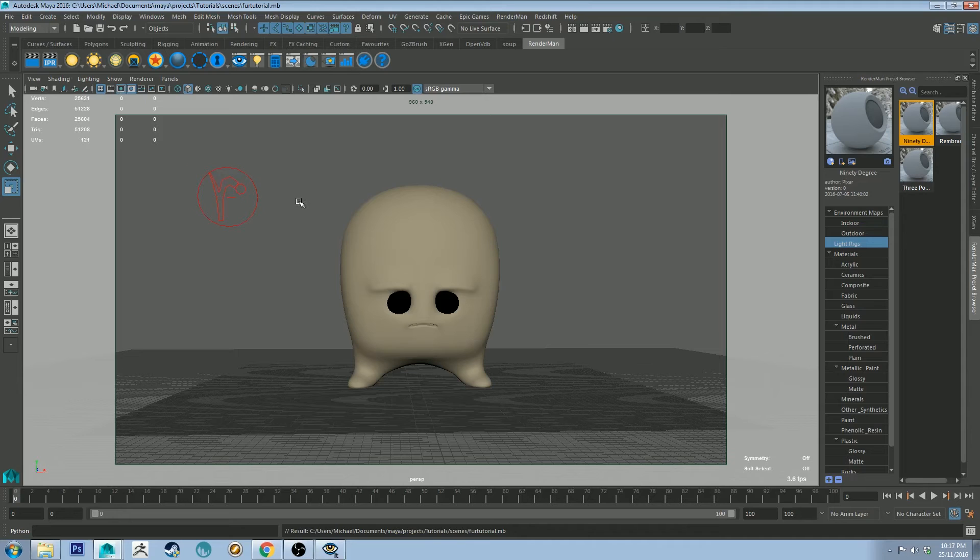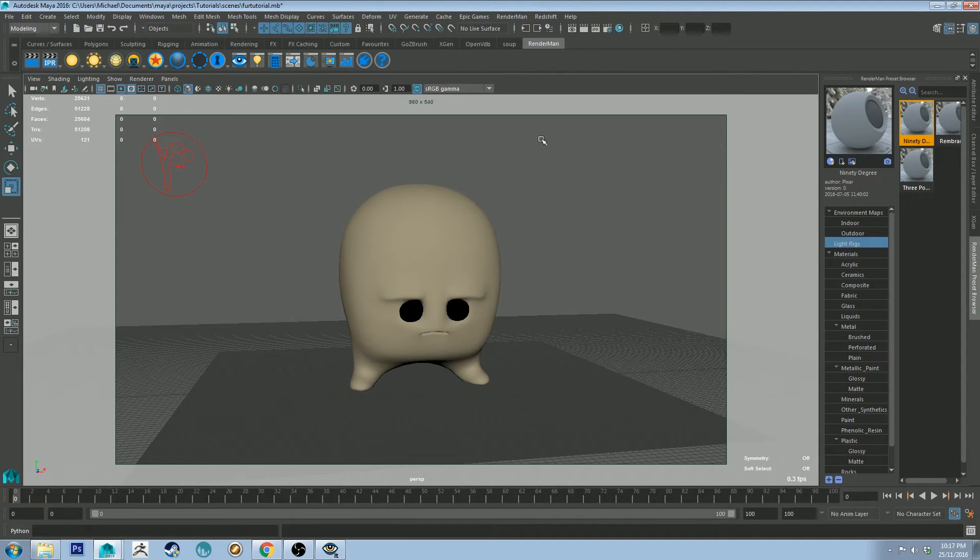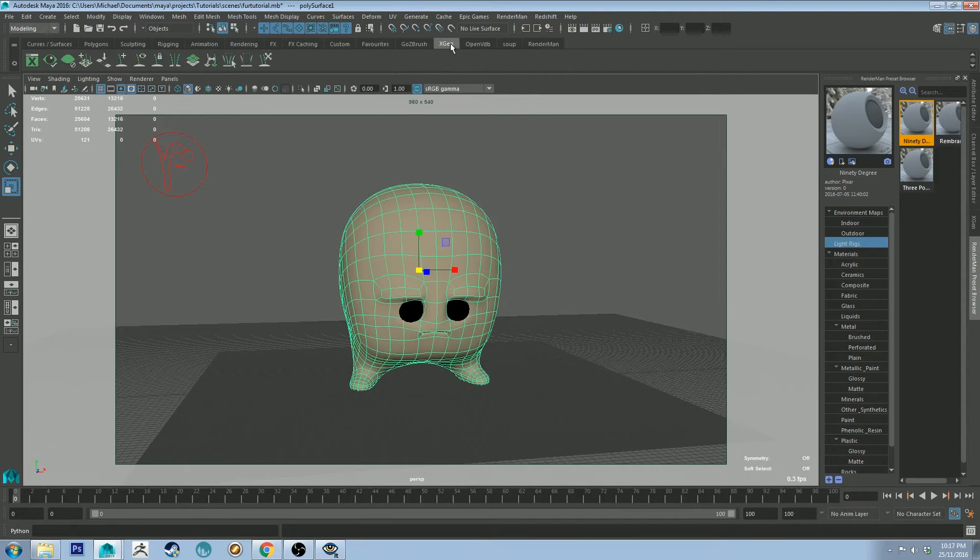I don't know why this is. It still renders correctly but it's kind of a pain that it doesn't have it in the viewport. So yes, XGen.